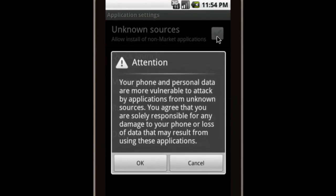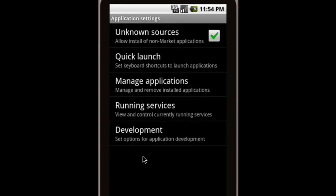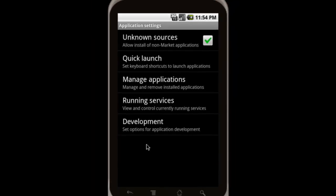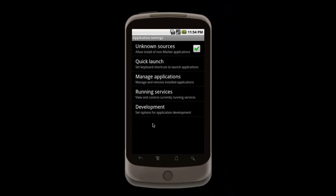When you do check it, a warning pops up, and I encourage you to read and understand this. But you're going to confirm it. And now you can install something that's not coming from the Android market.